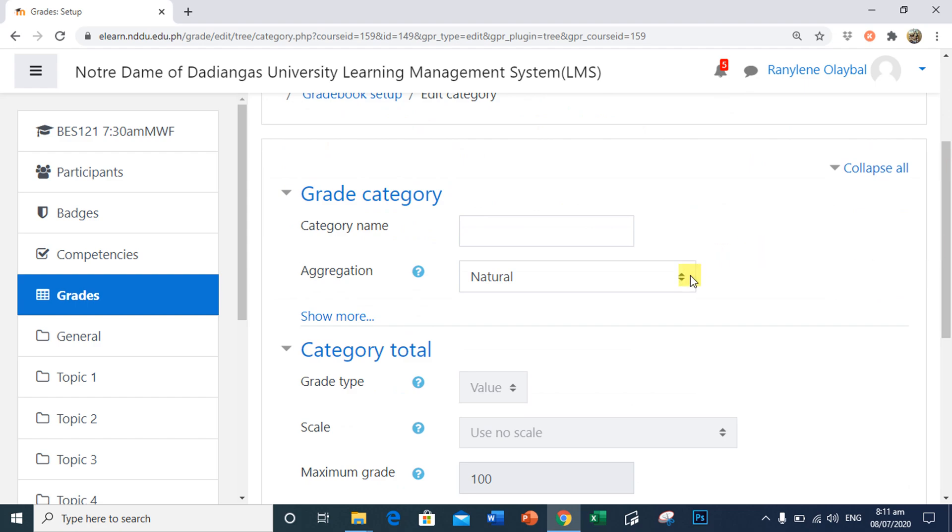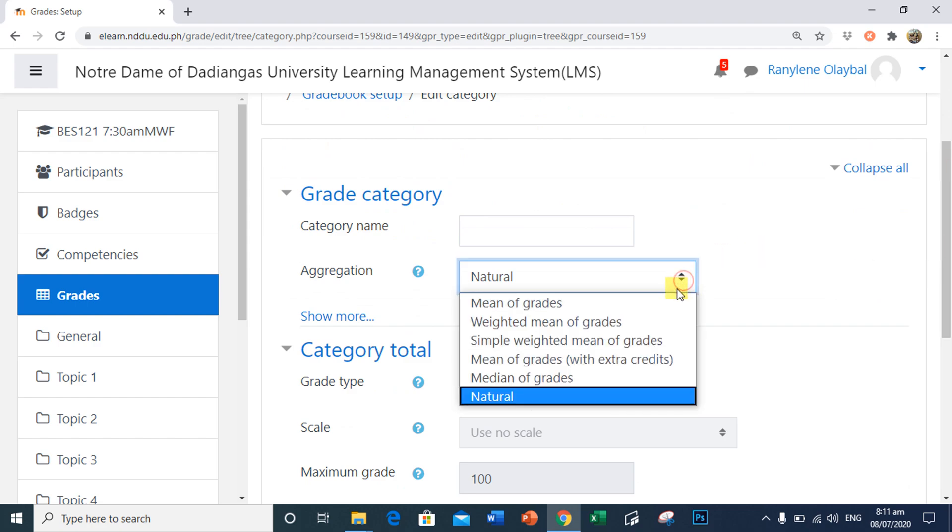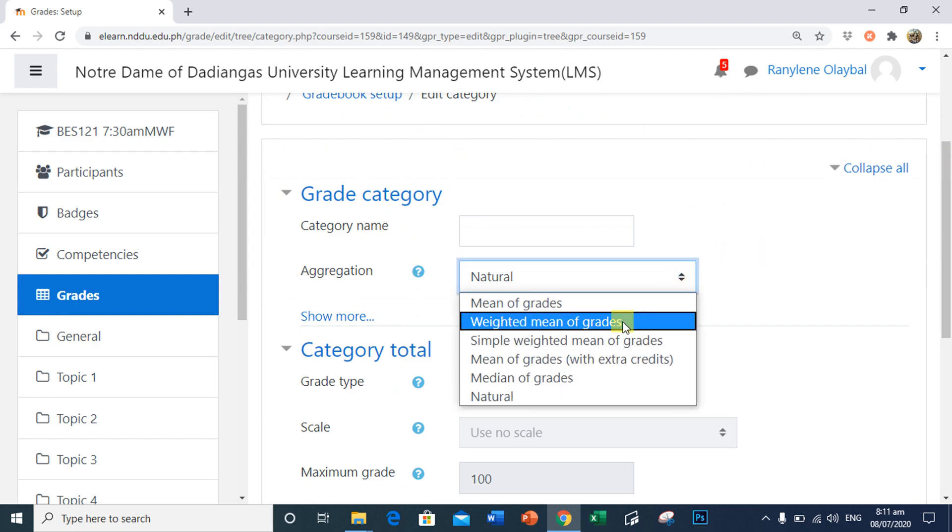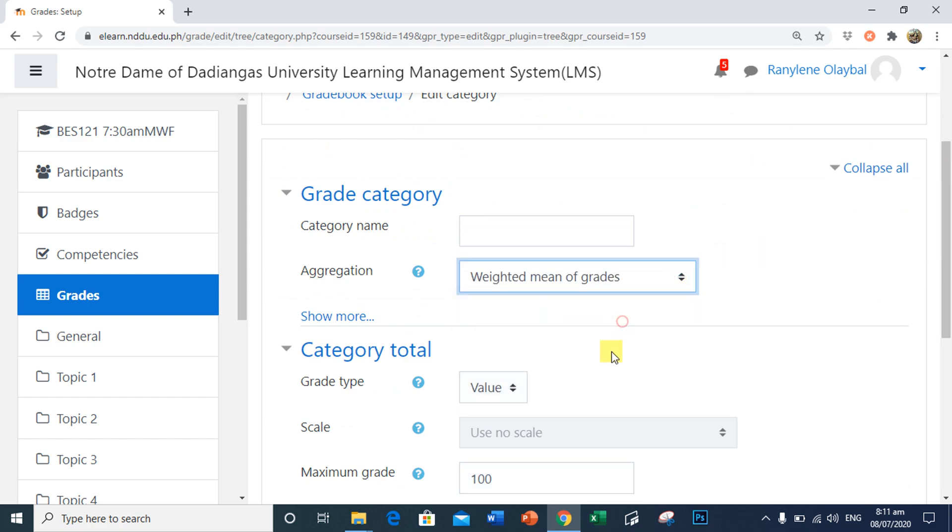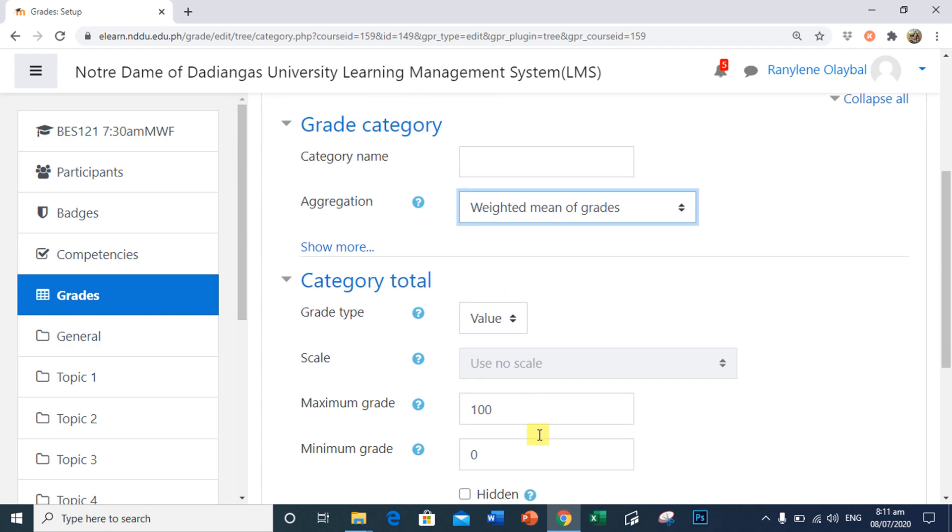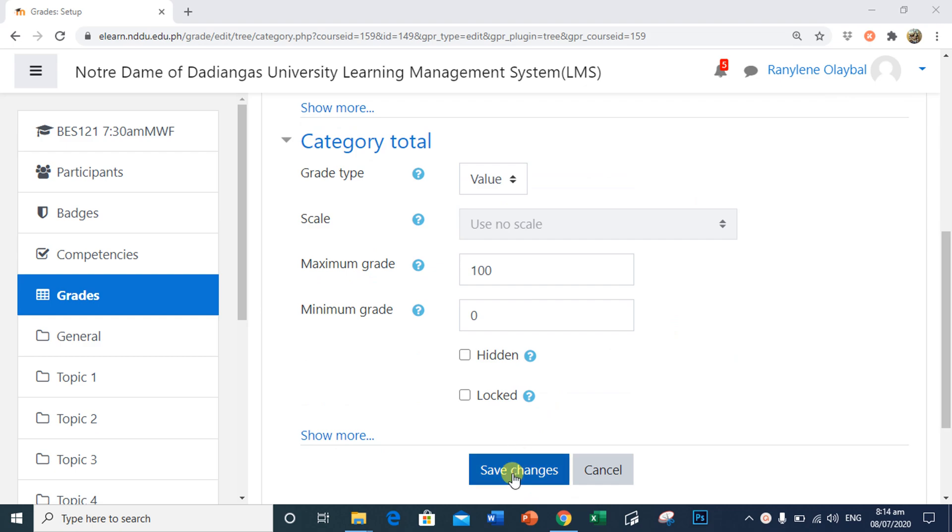Here in Aggregation, select Weighted Mean of Grades. Notice in the Maximum Grade is set into 100. We need to leave this because the maximum grade when using a mean will always be 100%. Click Saved Changes.